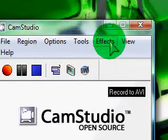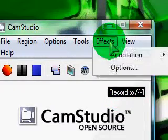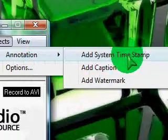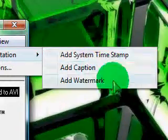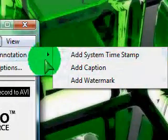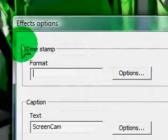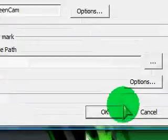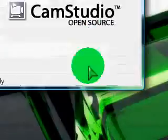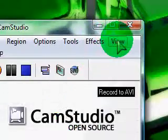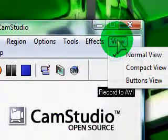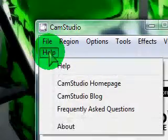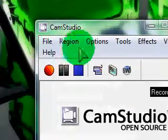It's also got this new thing called Effects, which now has annotations and options for them, which I don't really mess with. And it's also got View as well, and Help still.